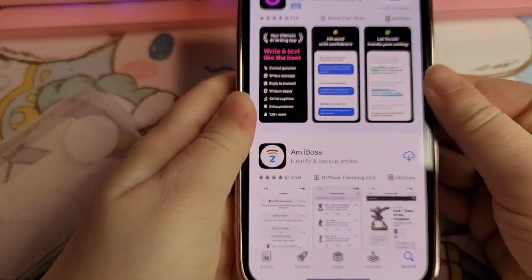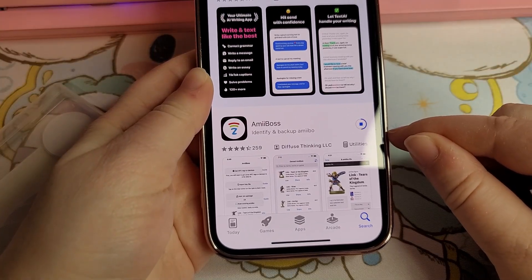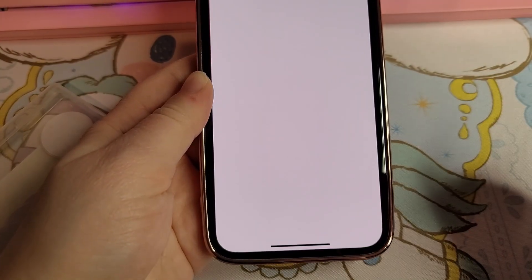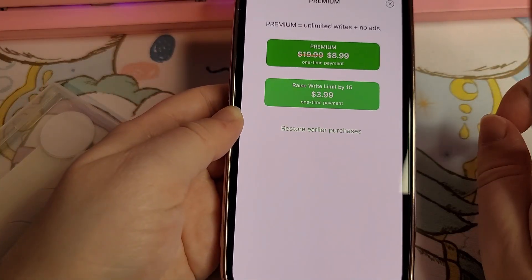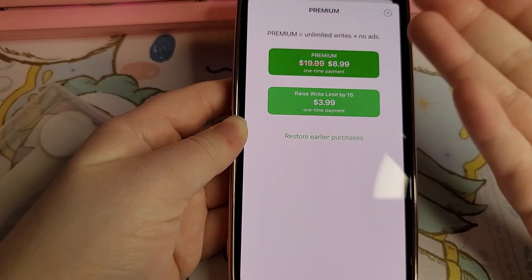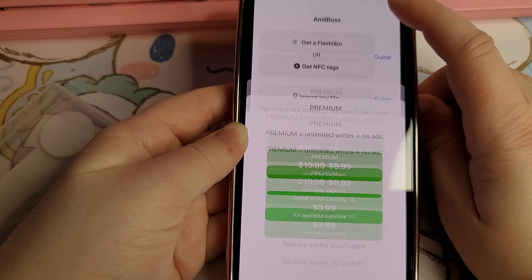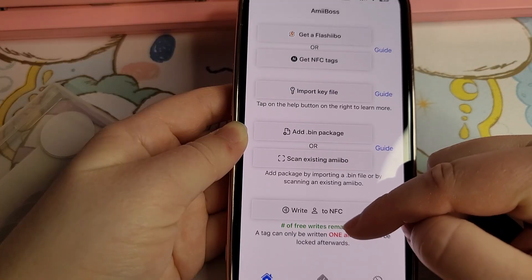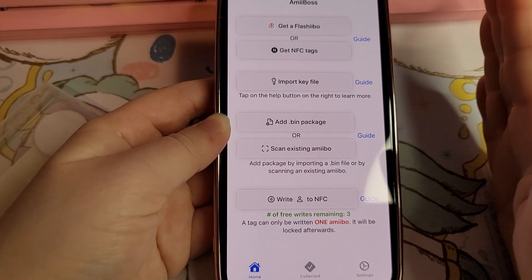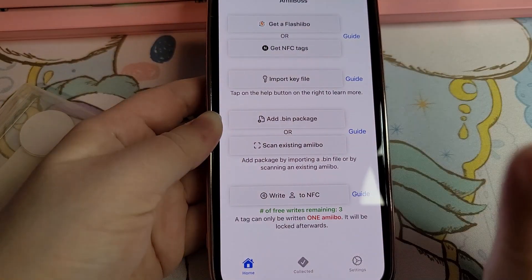First thing you need to do is go to the App Store and get the Amiibos app. I am not the creator of this app, and it changed a lot since my last tutorial. What changed is you now have to pay for it — I think you get five free writes and then you have to pay. I did not make this change and I don't know why it happened.